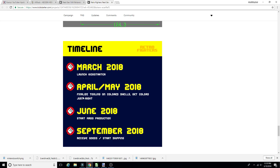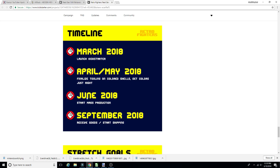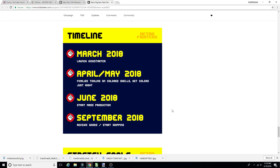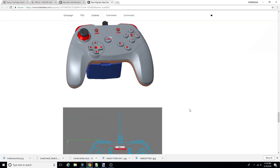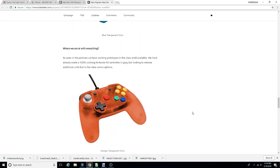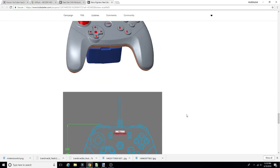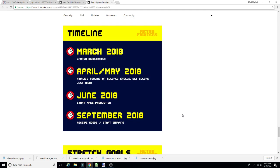So they do have their timeline here. March is when they're launching, so tomorrow. April and May, finalized tooling on the colored shells, get colors just right. And then June, start the mass production. And then September, receive goods, start shipping. So that's why the October time frame comes up.